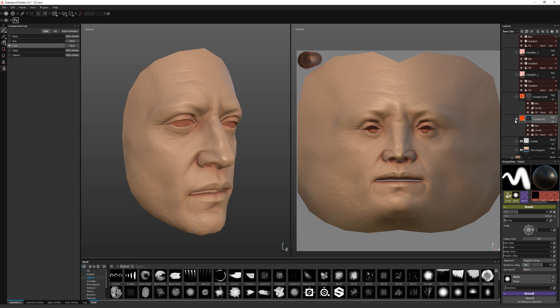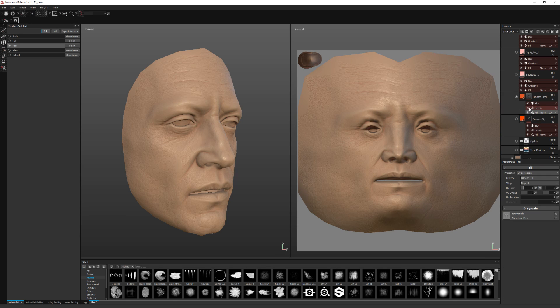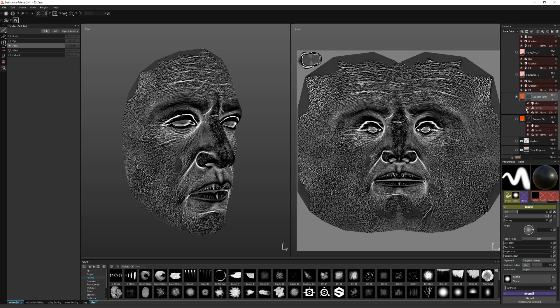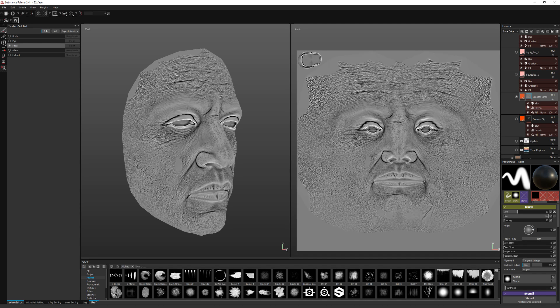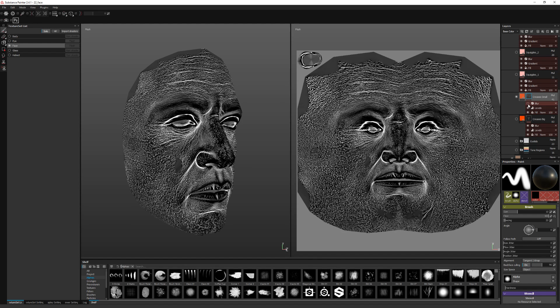We have a similar thing for smaller creases, but this is taken from the curvature map. Again, levels to invert it, and then a bit of blurring.